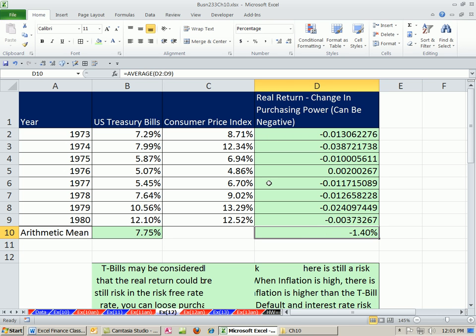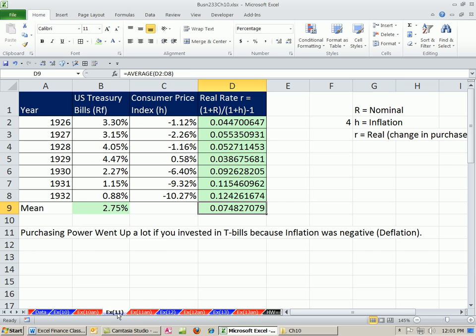So in this example, inflation was bigger than the T-bill. We got a real rate of return average based on history of negative. And this one, it was gigantic compared to the actual nominal return because we had deflation. All right, see you next video.